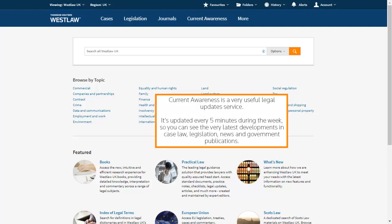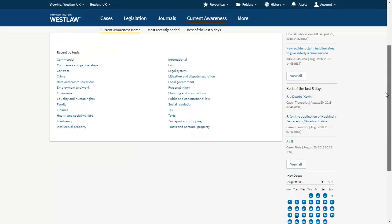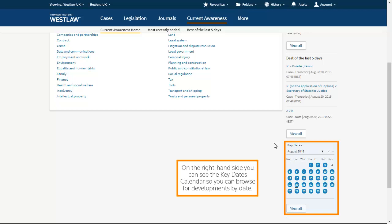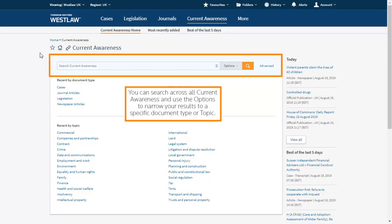Current Awareness is a very useful legal update service. It's updated every 5 minutes during the week, so you can see the very latest developments in case law, legislation, news and government publications. On the right hand side, you can see the key dates calendar, so you can browse for developments by date. You can search across all current awareness and use the options to narrow your results to a specific document type or topic.